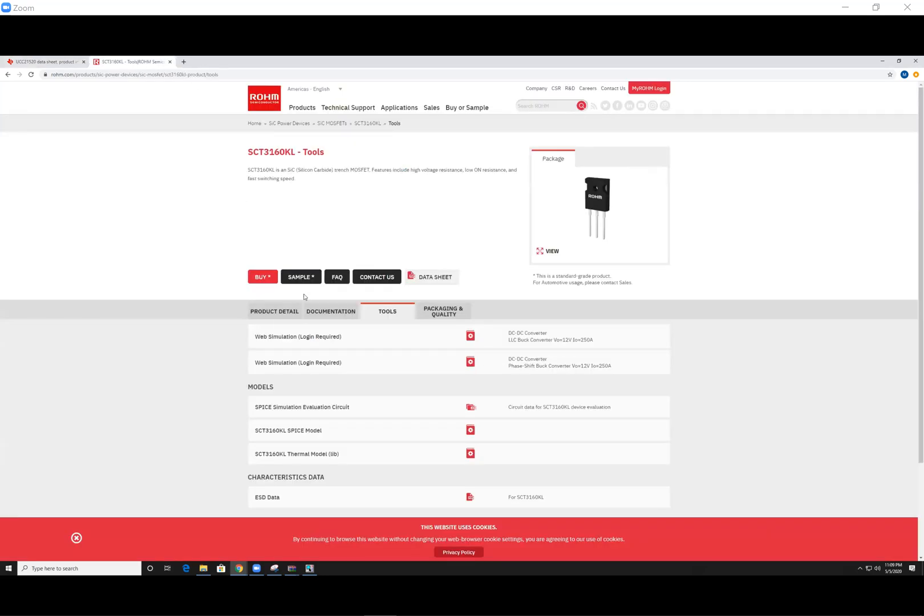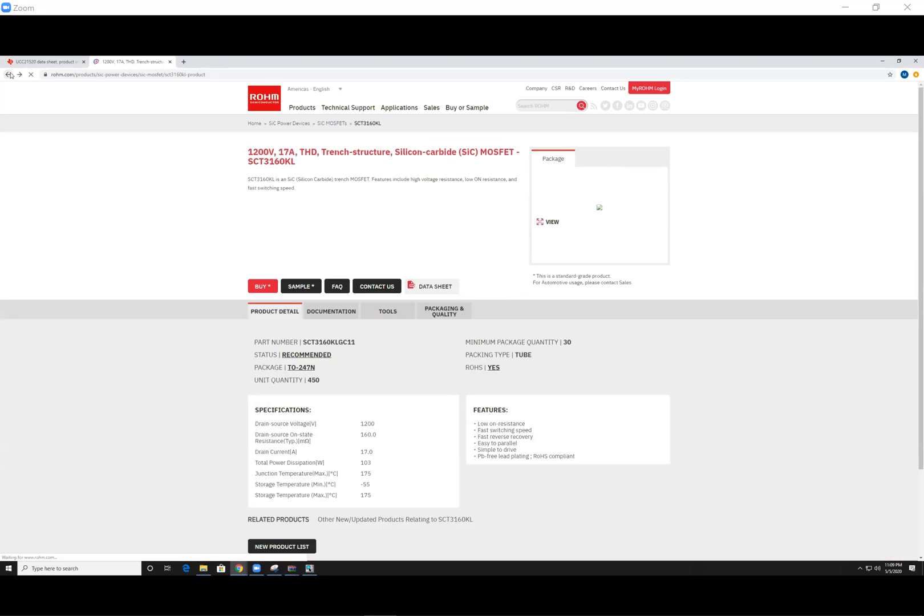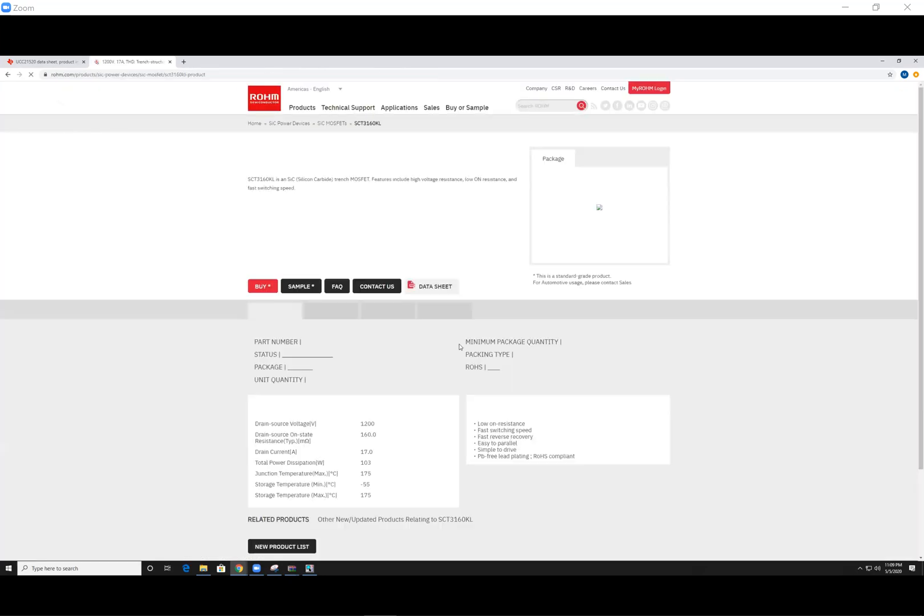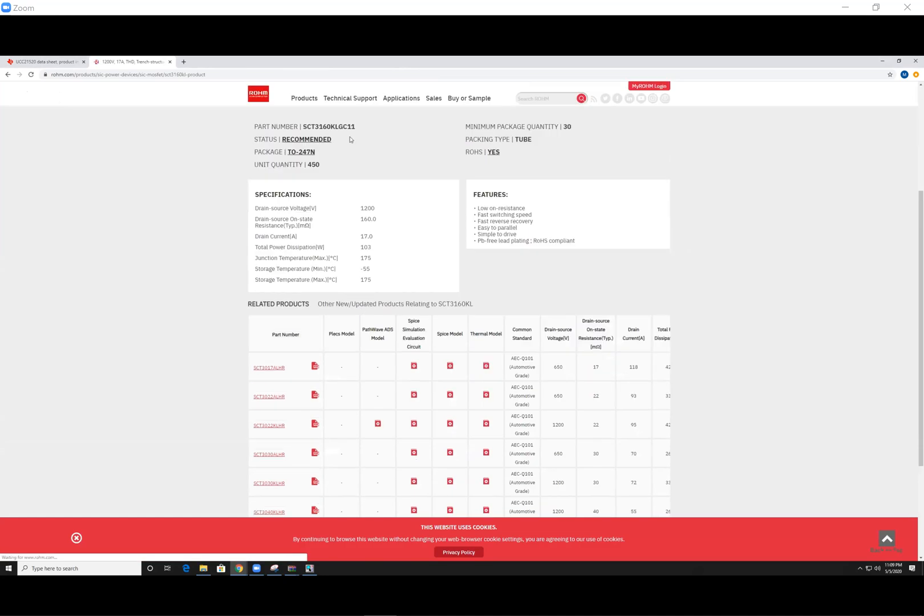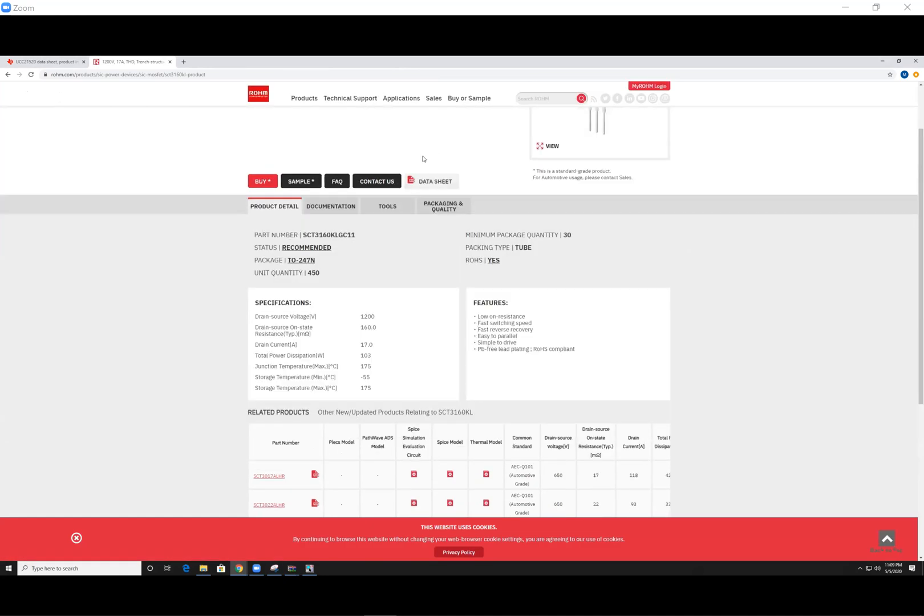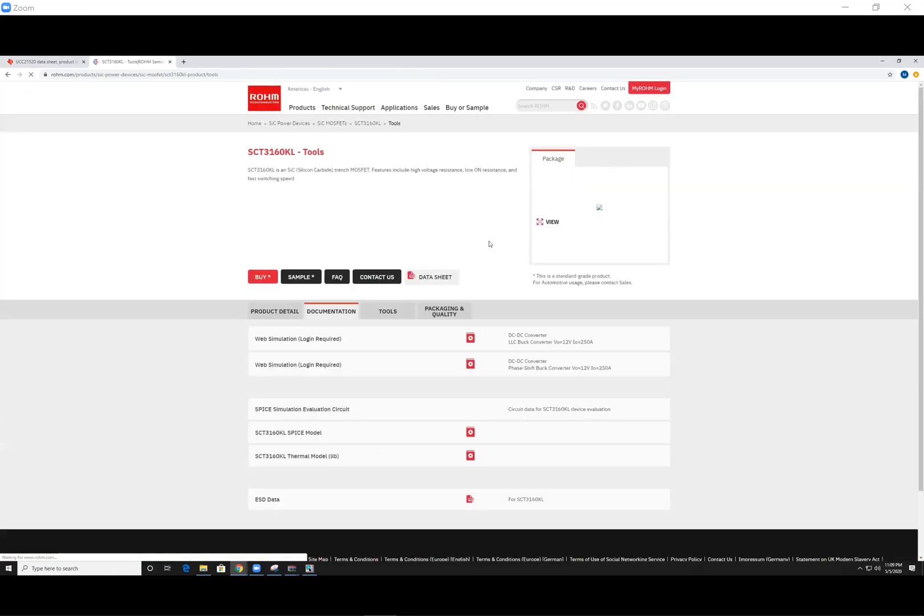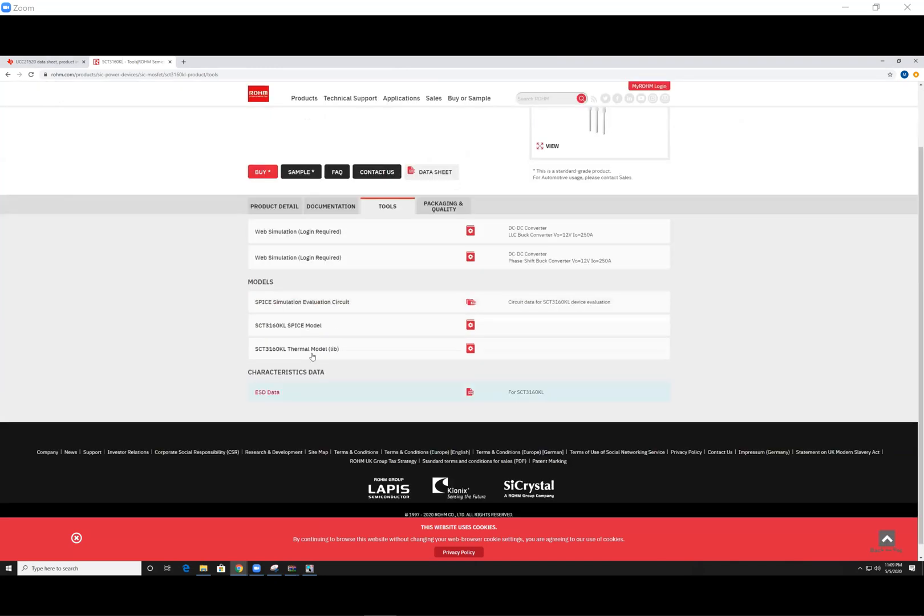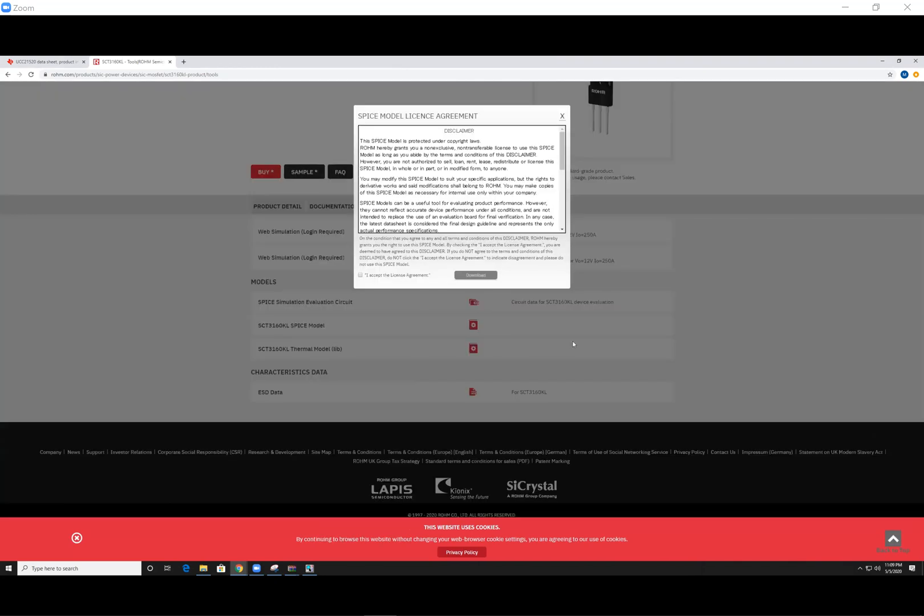Next, same thing, go ahead and just Google the model name and type SPICE model, click the first link, hit tools, go ahead and click SPICE model, agree, and download.